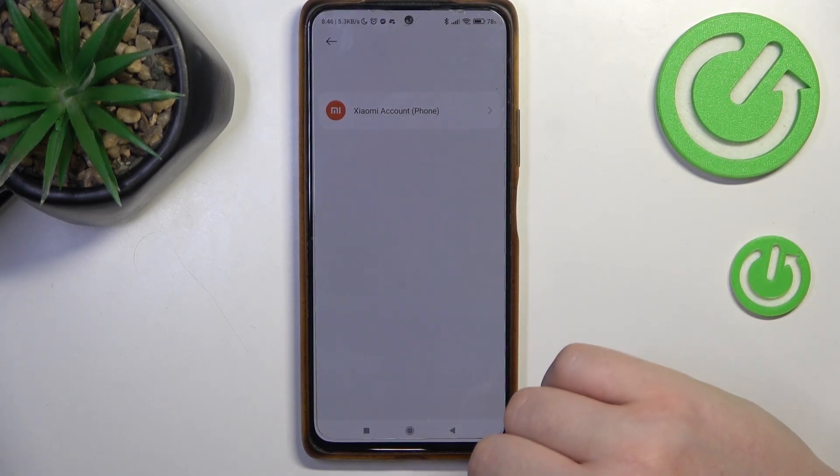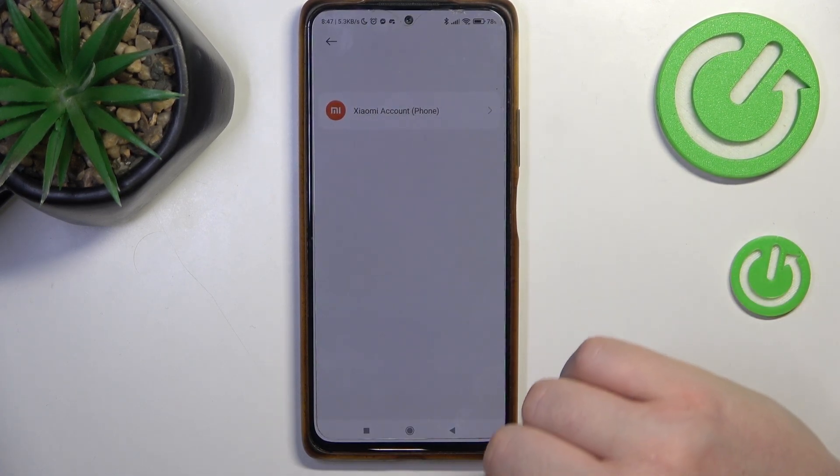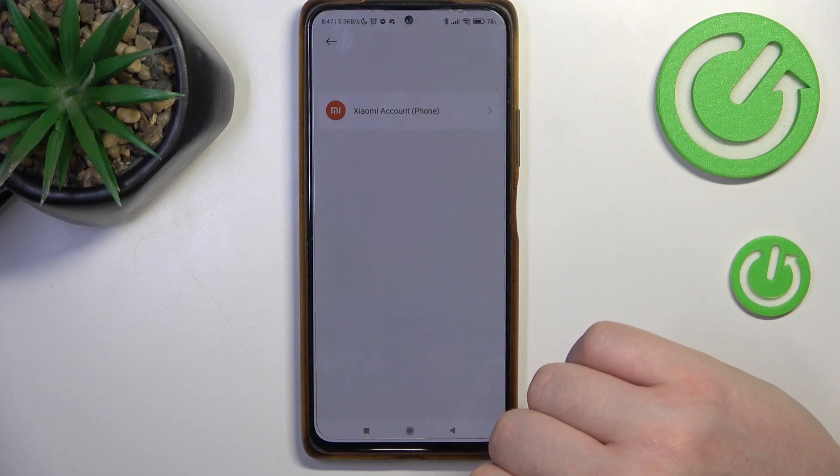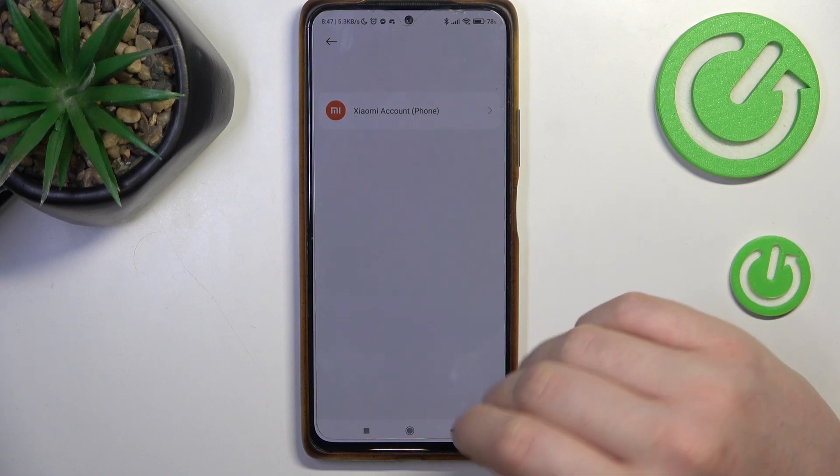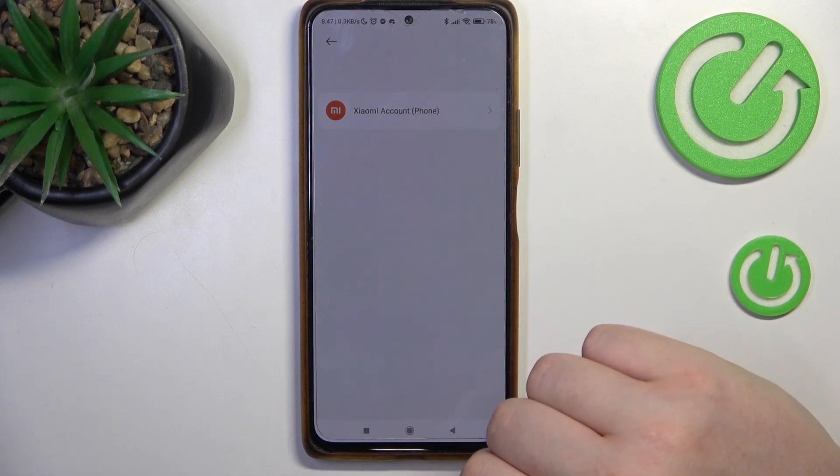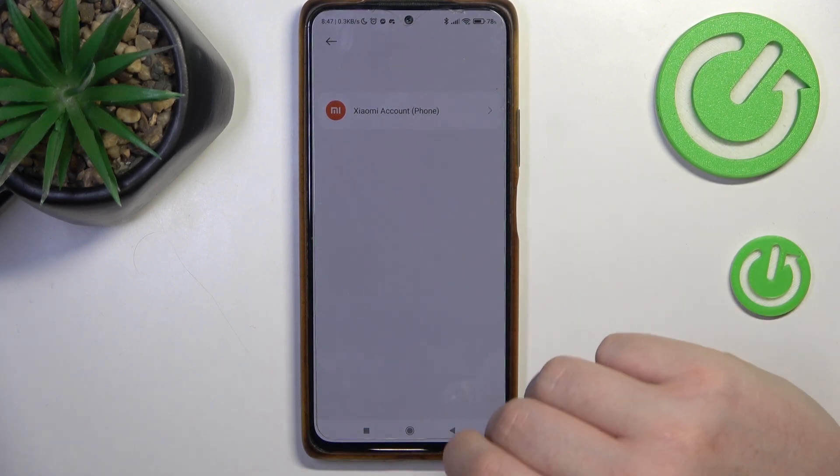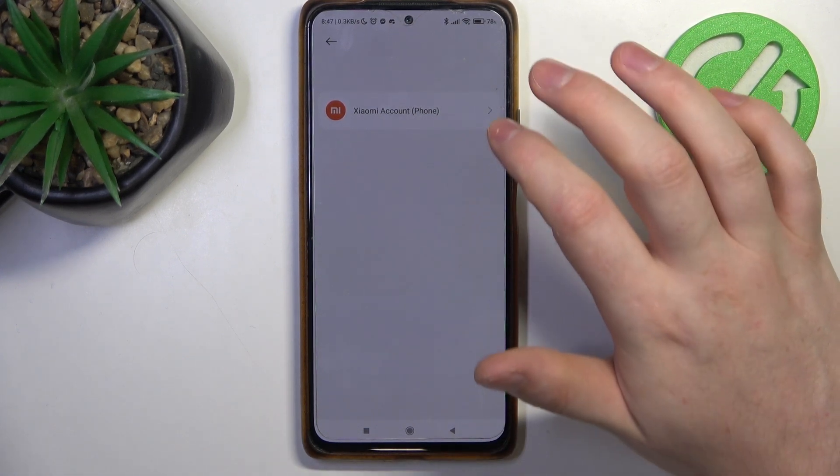Now make sure that the person you want to share the camera with has a Xiaomi account, and also make sure they download the app.